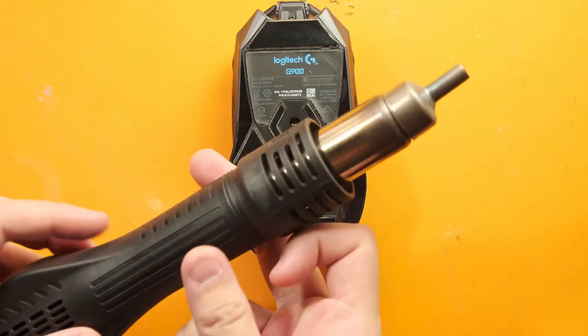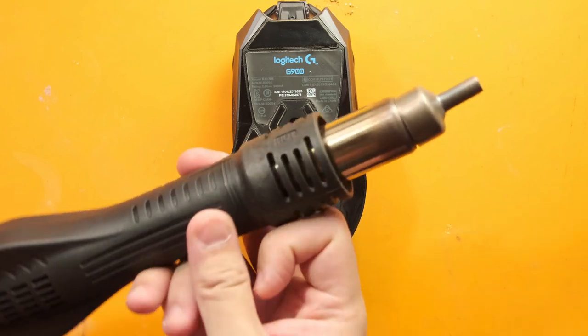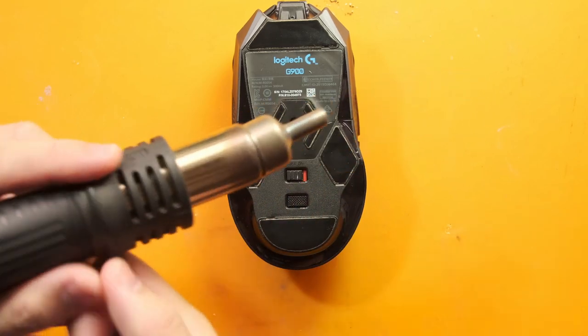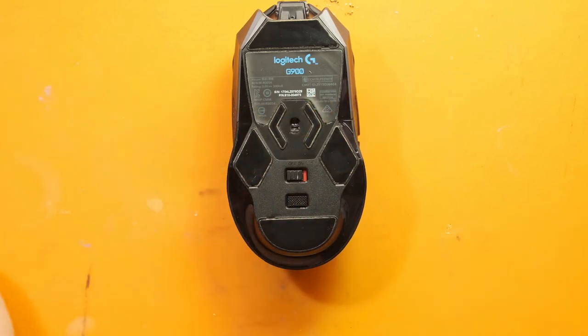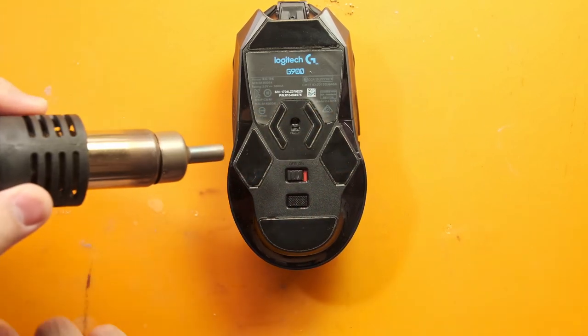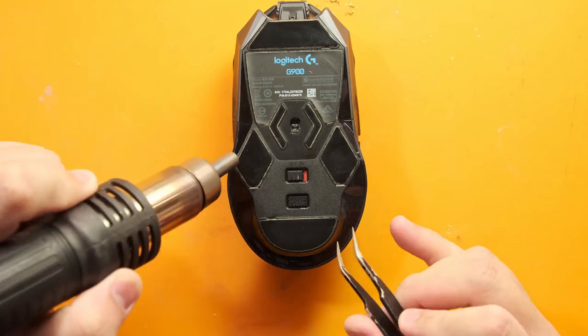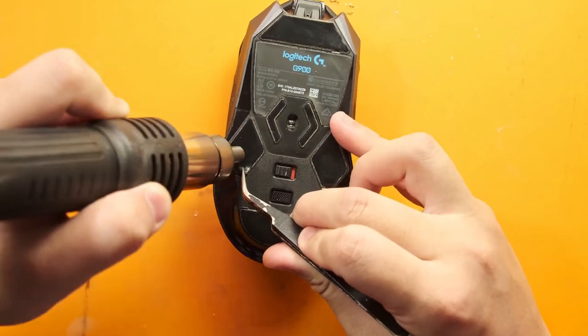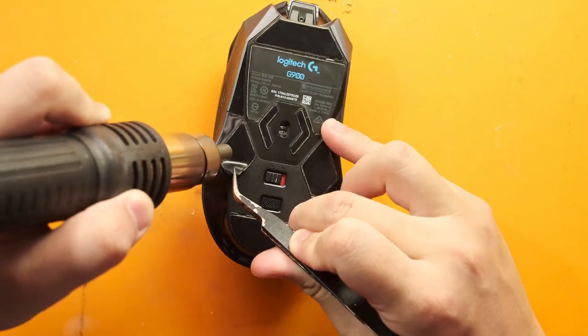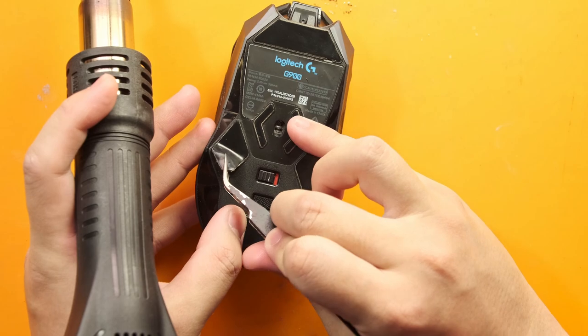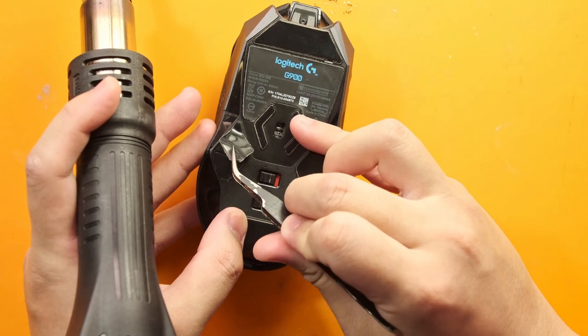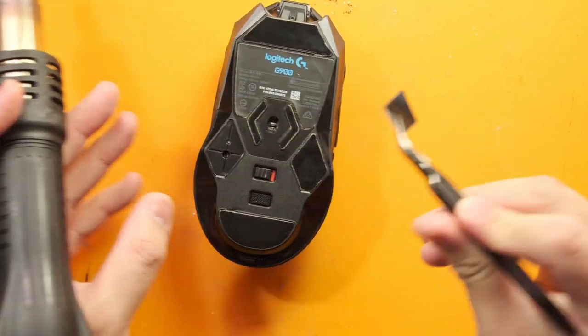I don't want to damage these so I'm going to loosen the adhesive on them using a heat gun set at about 100 degrees celsius and gently heat up the area for 30 seconds then peel it off and set it aside for reuse later.